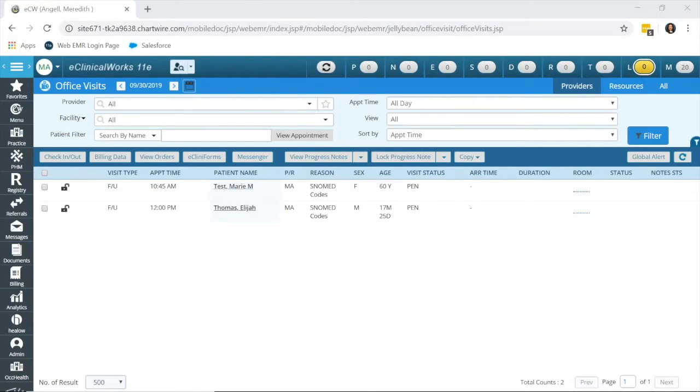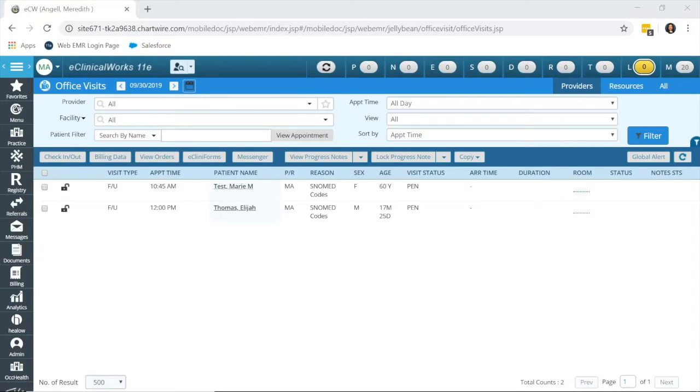Hi, my name is Meredith Angel and I'm an eClinical Works Certified Implementation Specialist. In this video, I'm going to show you how to convert ICD-9 to 10 codes in case you have any old ICD-9 codes in your system.